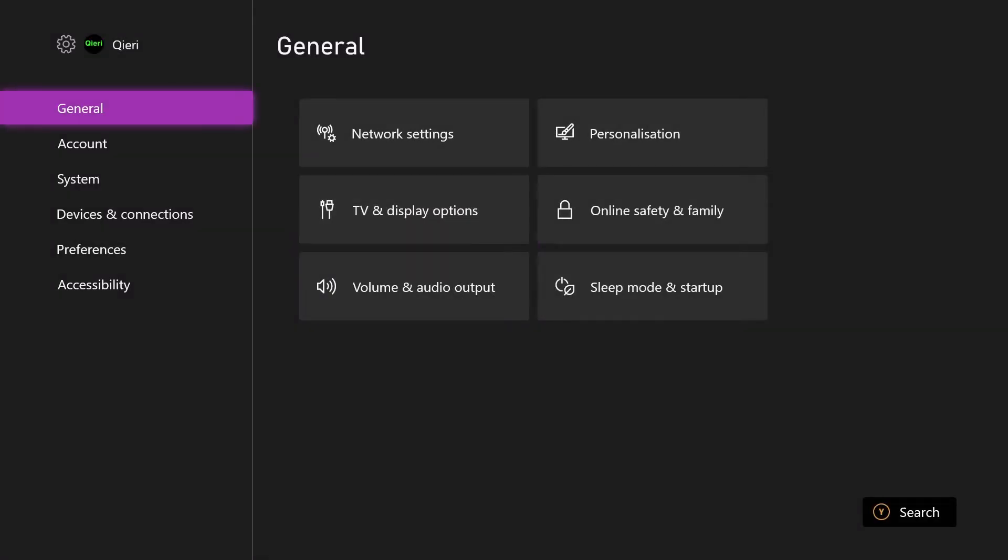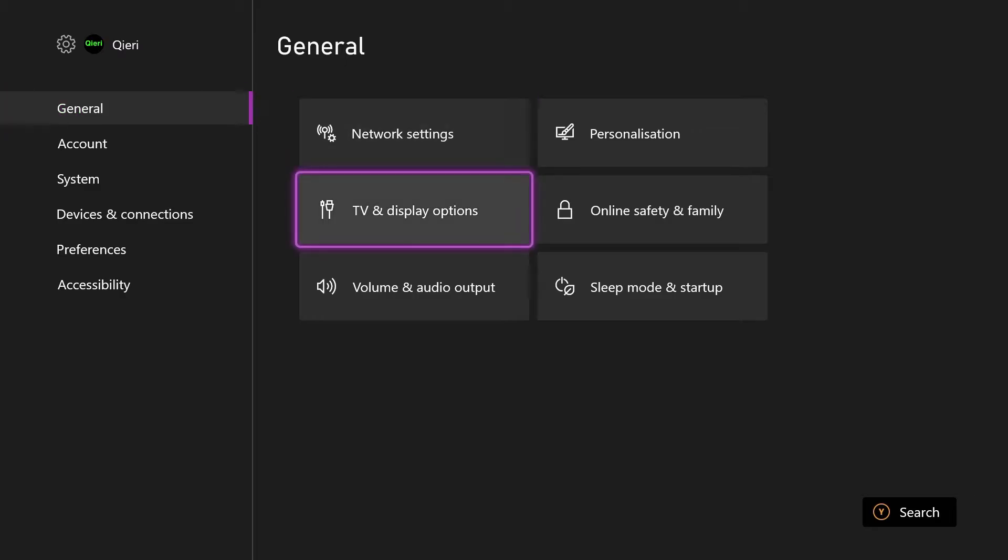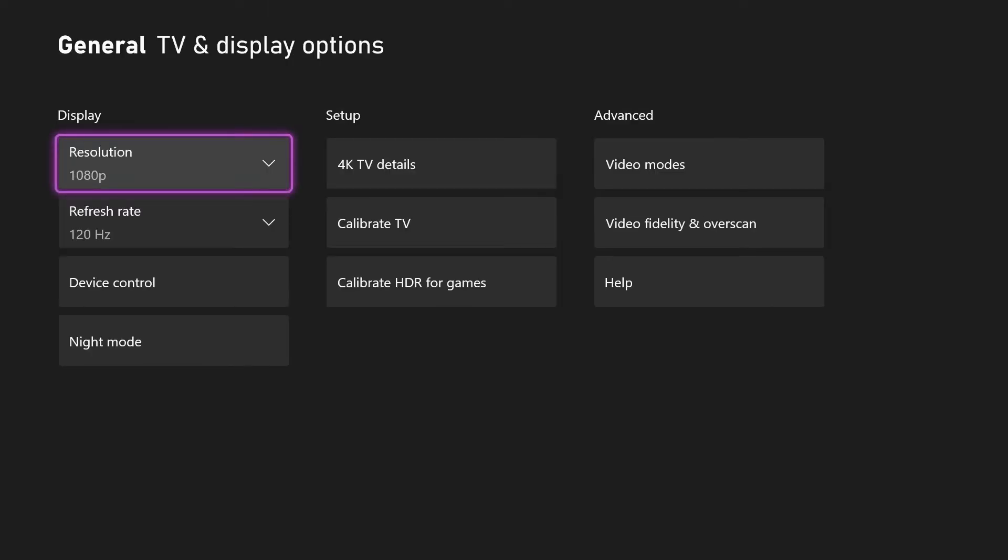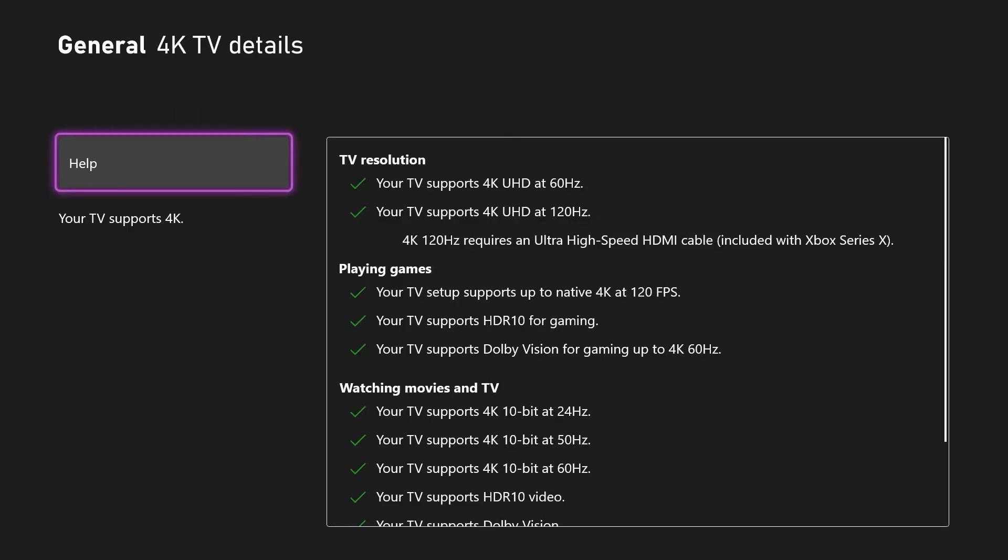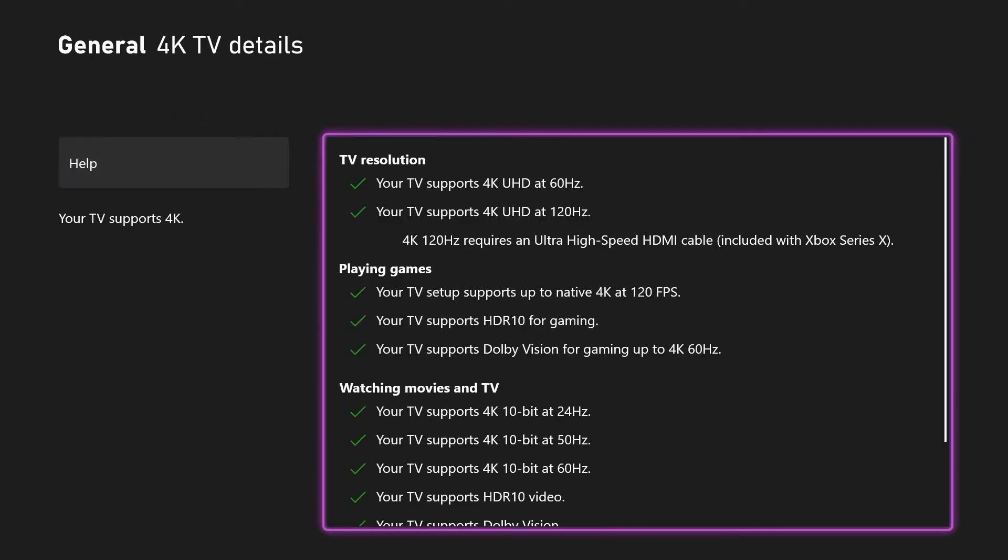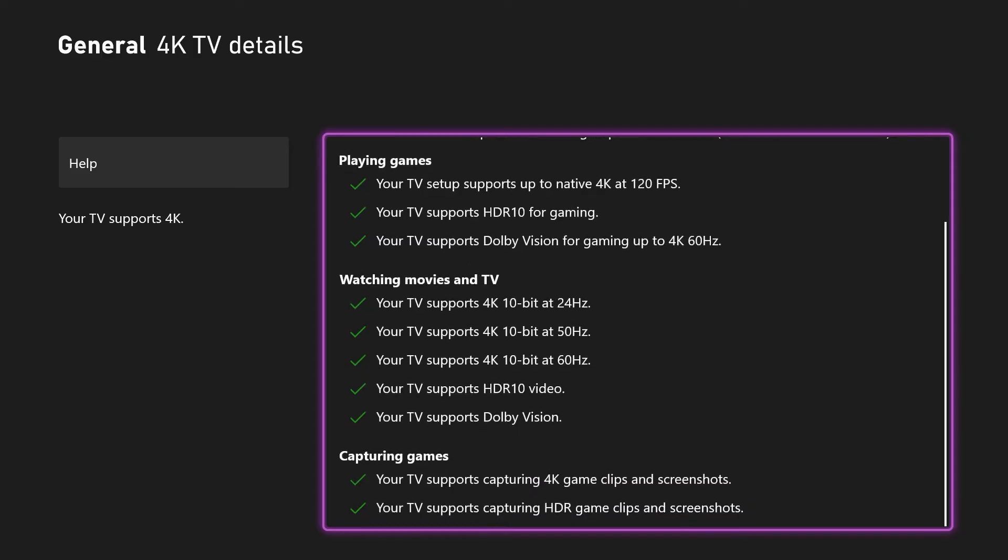Now go through to General and click on TV and Display Options. I'm going to show you a fix for this if you don't see 4K. First, go through to Setup 4K TV Details. As you can see, my TV supports all of these.